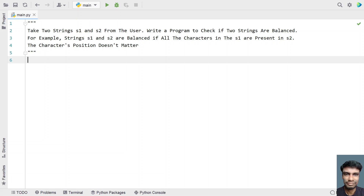Take two strings s1 and s2 from the user. Write a program to check if two strings are balanced. For example, string s1 and s2 are balanced if all the characters in s1 are present in s2 — the character position doesn't matter. So, given two strings s1 and s2, you have to check if all the letters of s1 are present in s2.